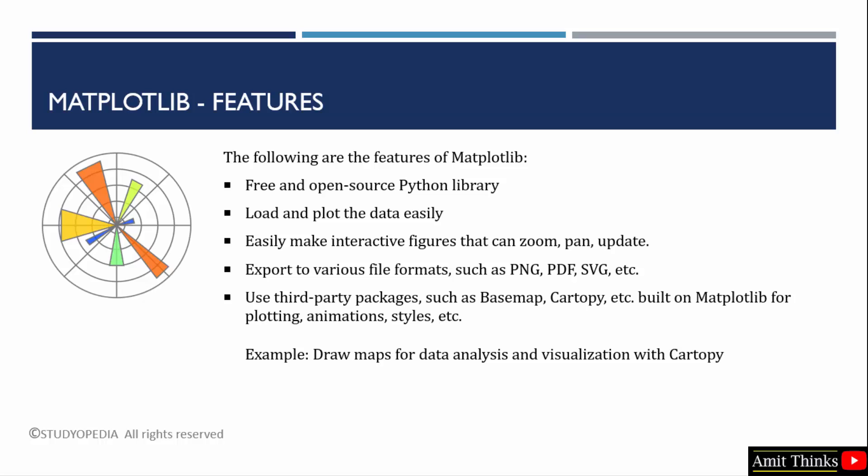Matplotlib also allows you to use various third-party packages that basically extend the functionality of Matplotlib, like the basemap and Cartopy. These allow you to work on maps. If you want to draw a map for data analysis, you can easily achieve this with Cartopy. These features make Matplotlib a very powerful Python library for data visualization and to create figures. We will work around all these features in the coming lectures. Thank you for watching the video.